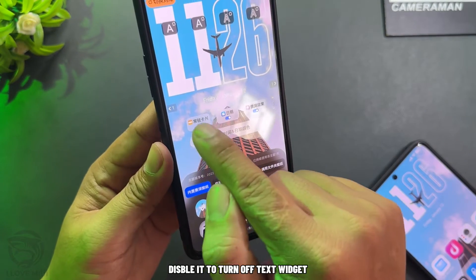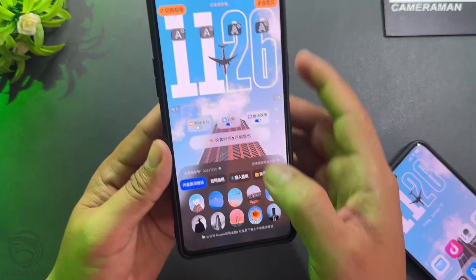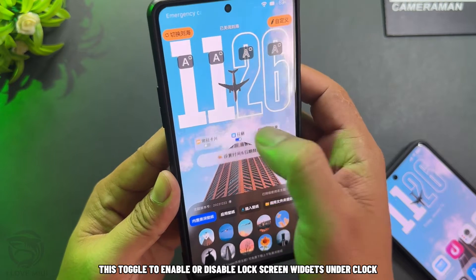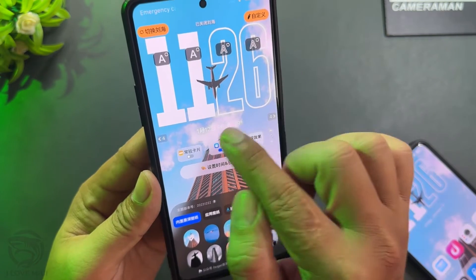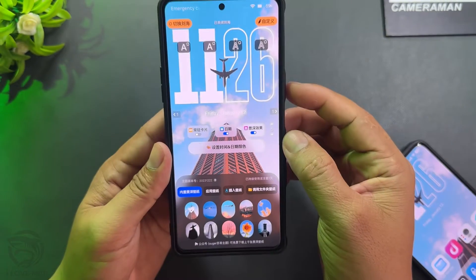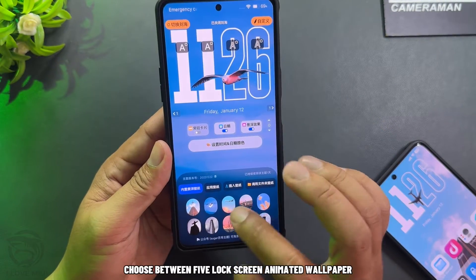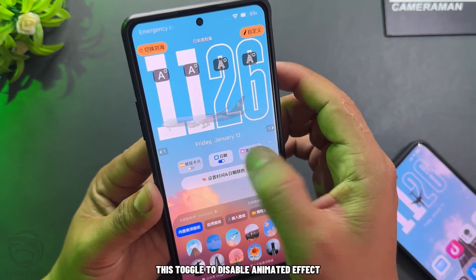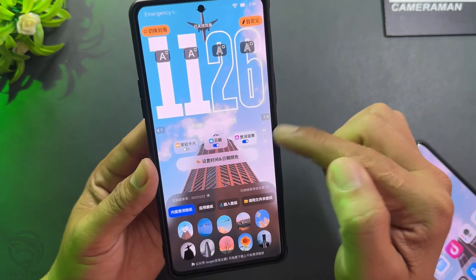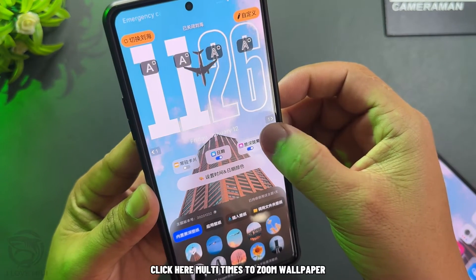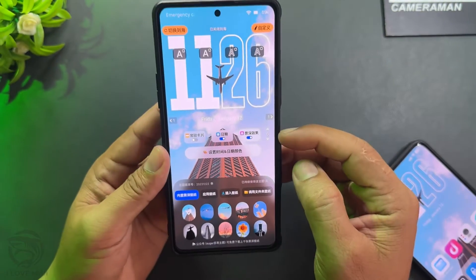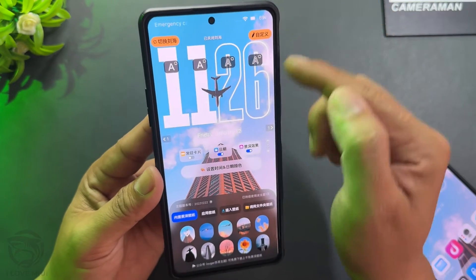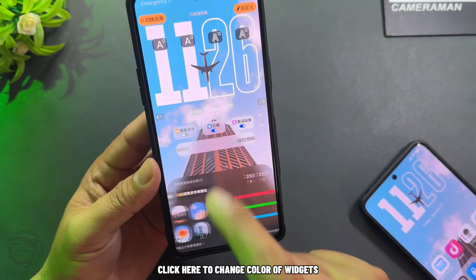Disable the toggle to turn off the text widget. This other toggle enables or disables lock screen widgets under the clock. Choose between 5 lock screen animated wallpapers. This toggle disables the animated effect. Click here multiple times to zoom the wallpaper. Click on each number to change the theme. Click here to change the color of widgets.